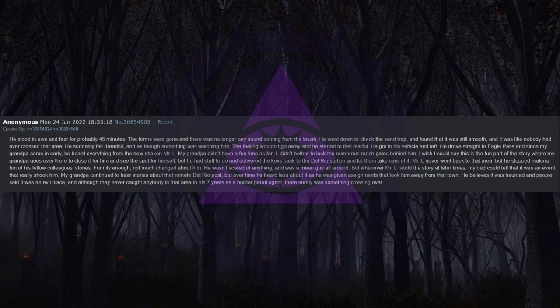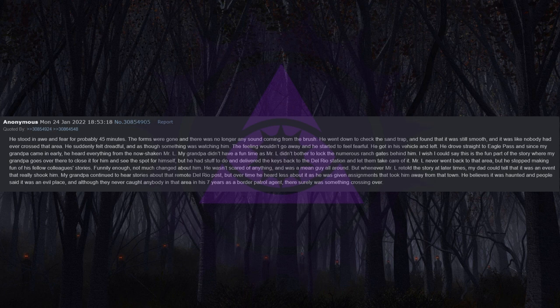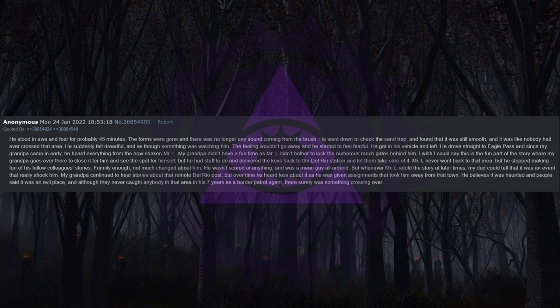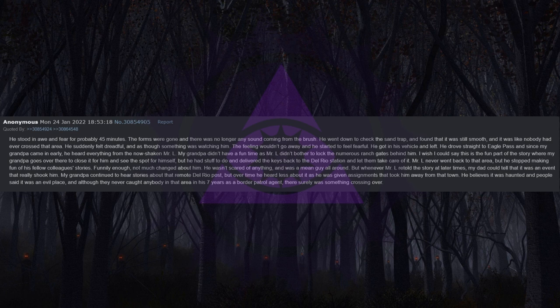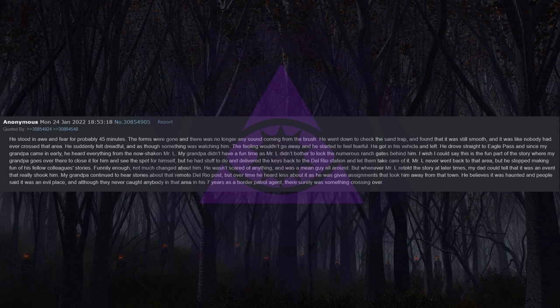He stood in awe and fear for probably 45 minutes. The forms were gone and there was no longer any sound coming from the brush. He went down to check the sand trap and found that it was still smooth and it was like nobody had ever crossed that area. He suddenly felt dreadful and as though something was watching him. The feeling wouldn't go away and he started to feel fearful. He got in his vehicle and left.